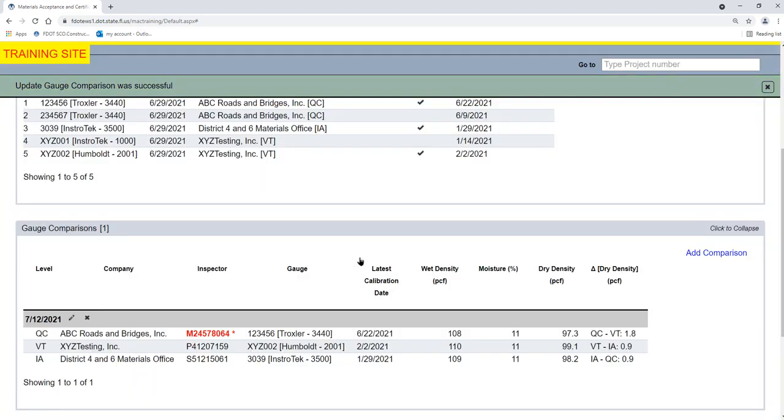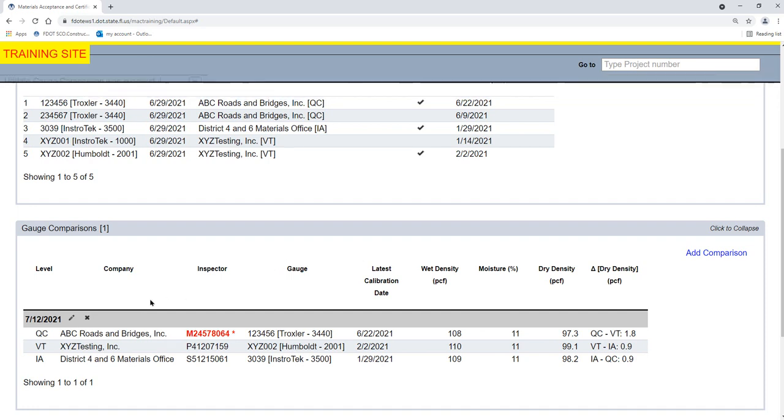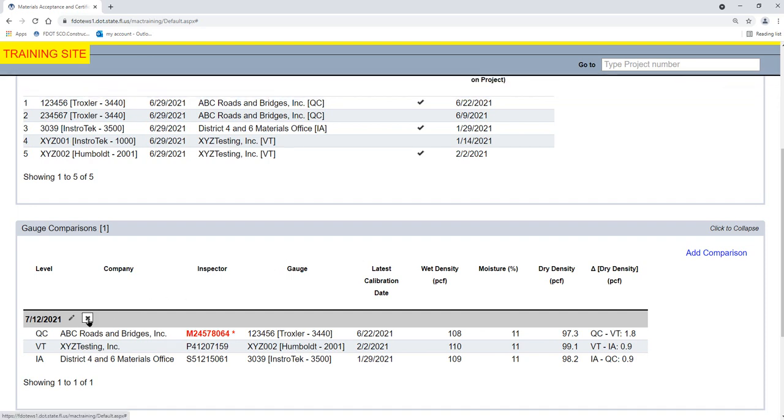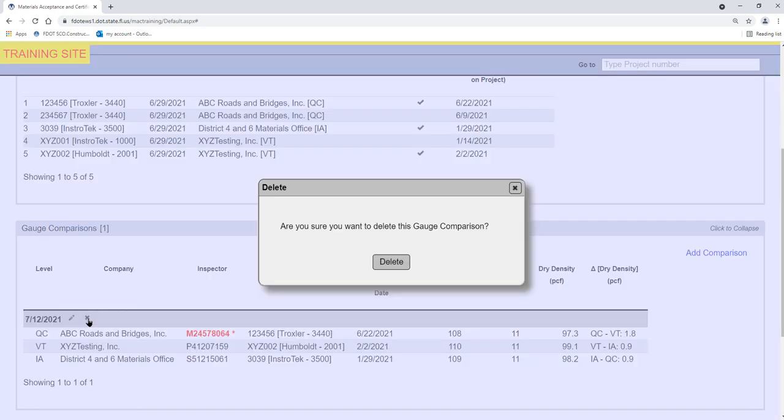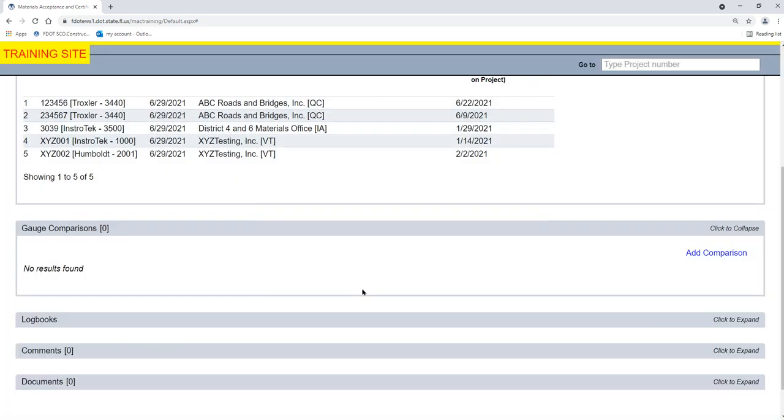To delete a gauge comparison, select the Delete icon by the comparison date. This Delete icon may not always be available. A Delete dialog box appears. Select the Delete option. The gauge comparison is deleted.